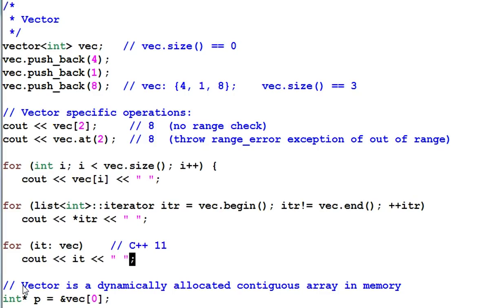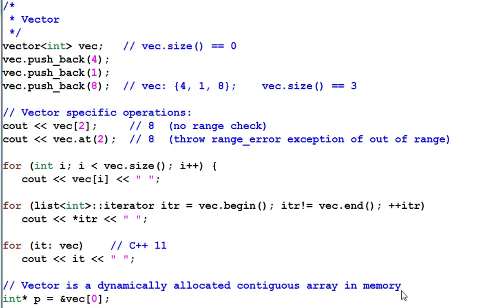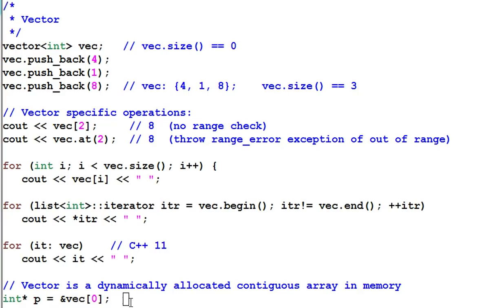One unique thing about vector is vector is a dynamically allocated contiguous array in memory. None of other containers provide contiguous data in memory. So for vector, if I create an integer pointer p which points to the first element of a vector, I can use p just like using a regular array. For example, I can do p[2] equal to 6.